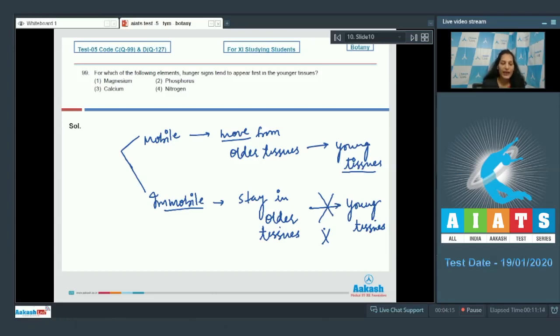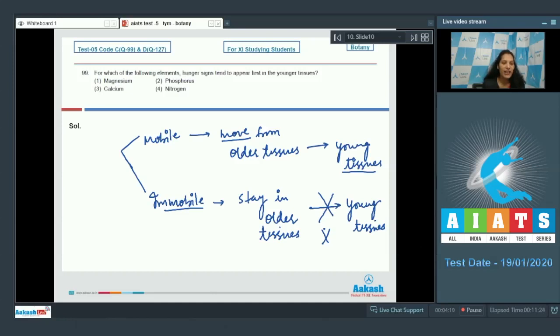Here the question is asking about hunger signs that tend to appear first in the younger tissues. It should be an immobile element. So you have to find out the immobile element. Magnesium is a mobile element. Phosphorus, nitrogen both are mobile.